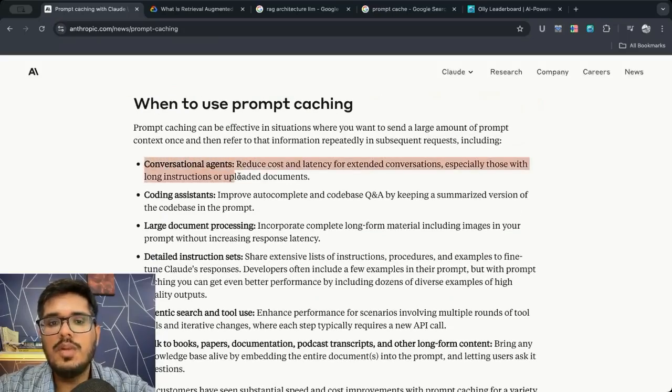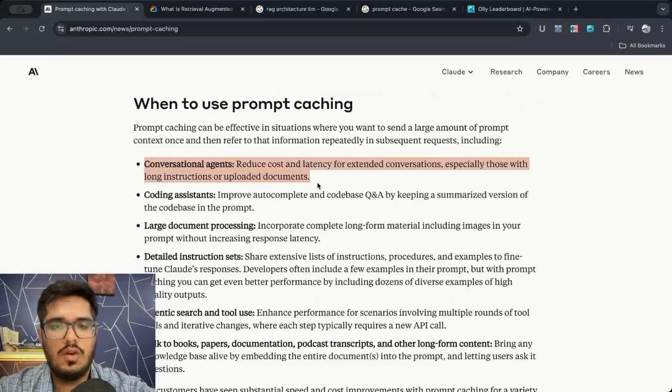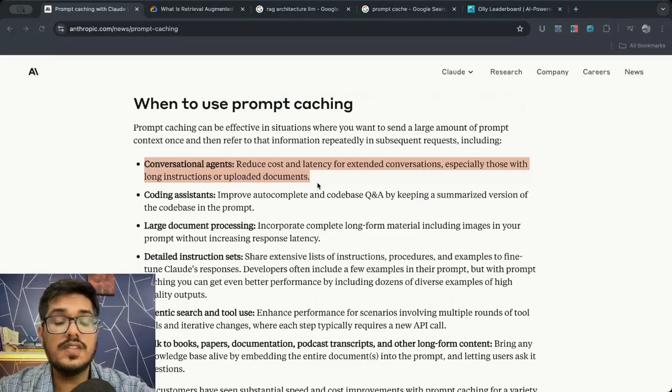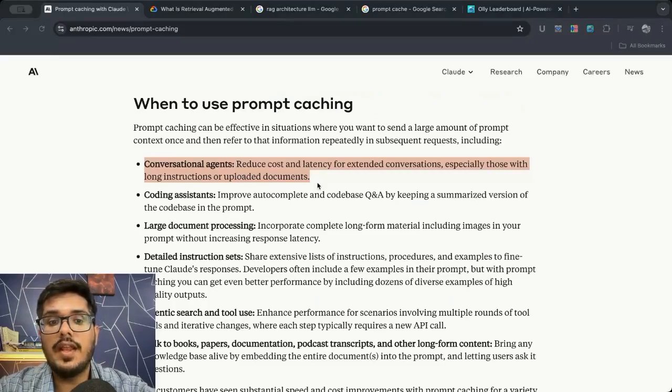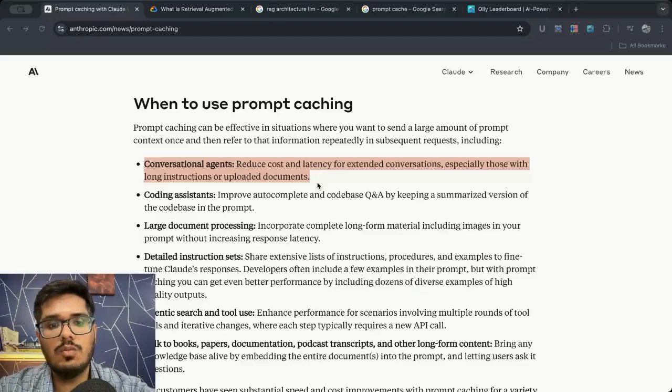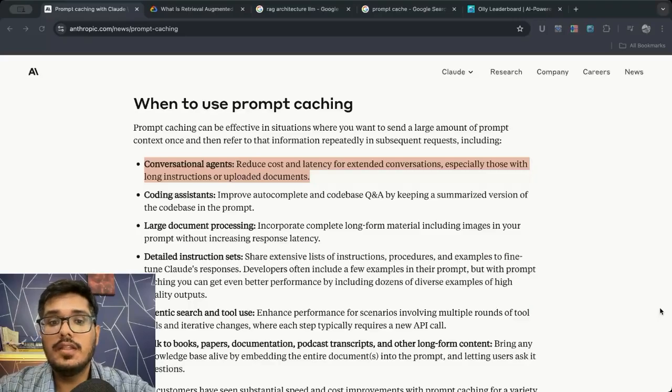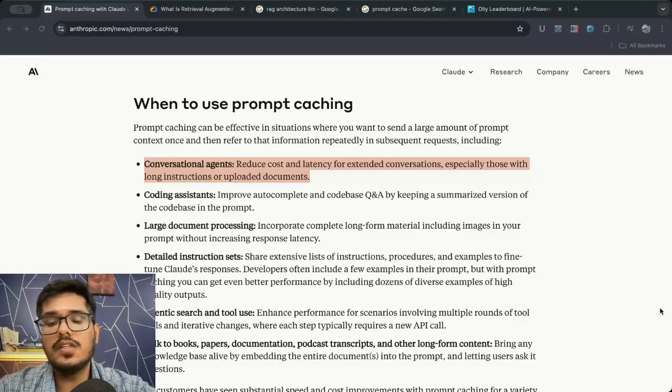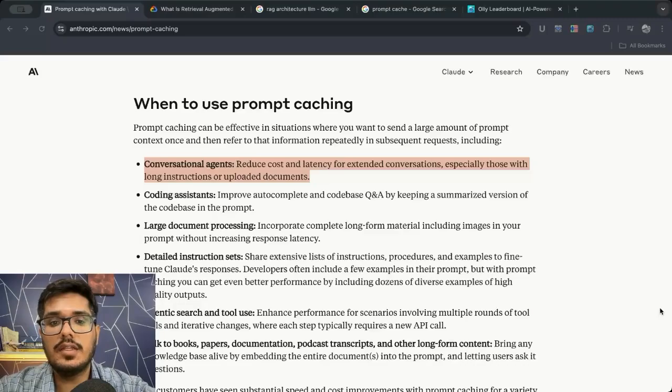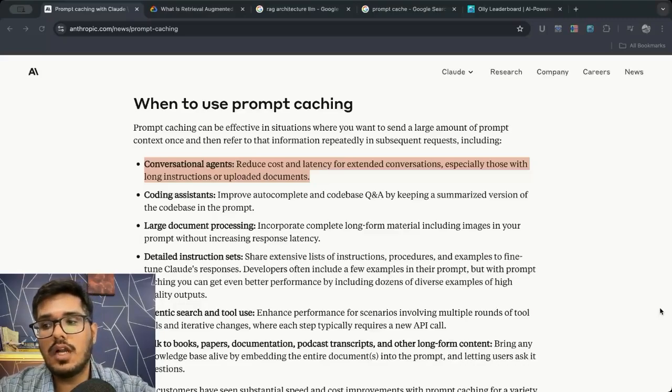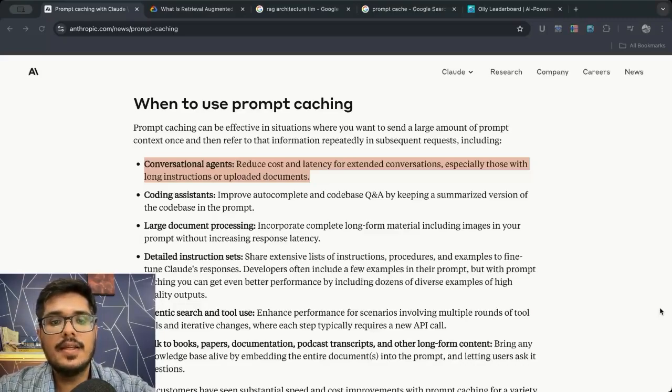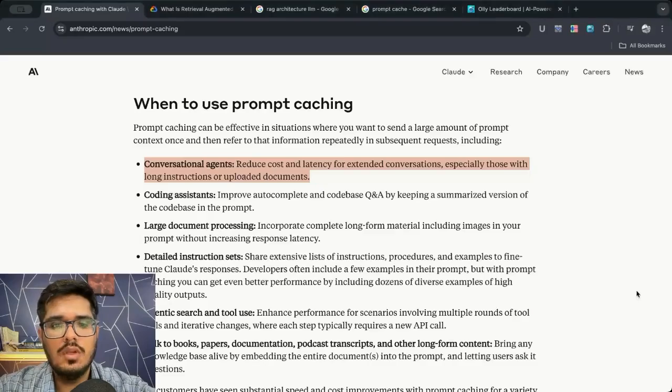When you're building conversational agents you can reduce the cost for conversations. Now this is great for products where the data is not too much and the document is not frequently updated. This is the important part. If your documentation is frequently updated every other day, caching will actually work against the use case.